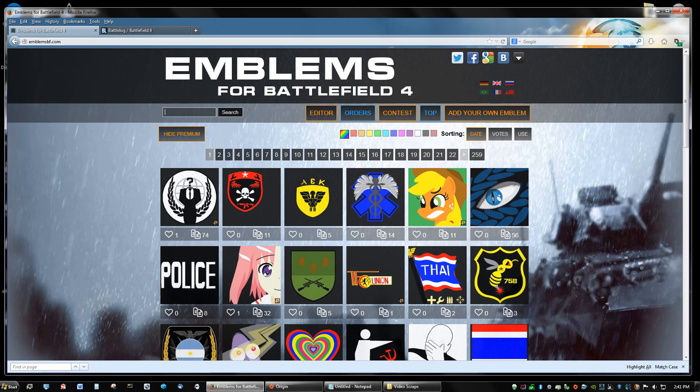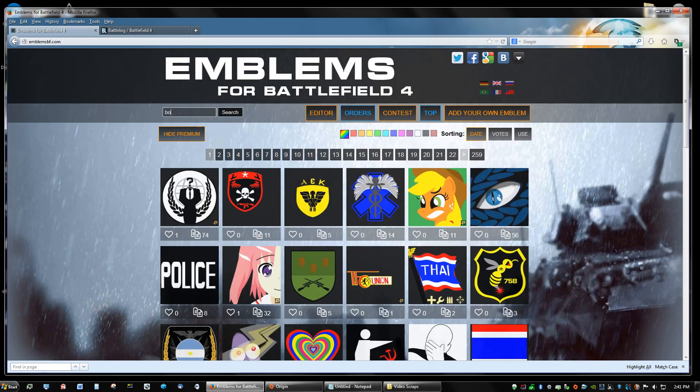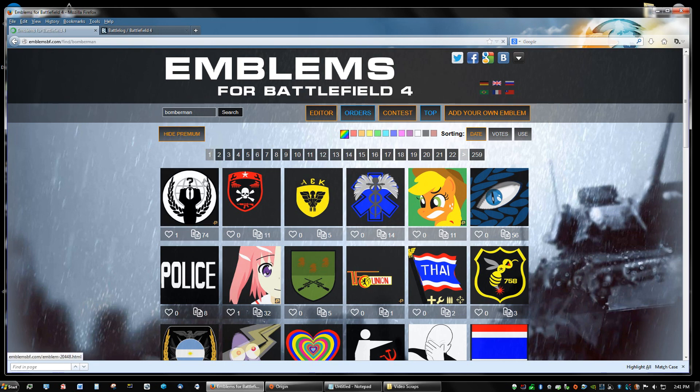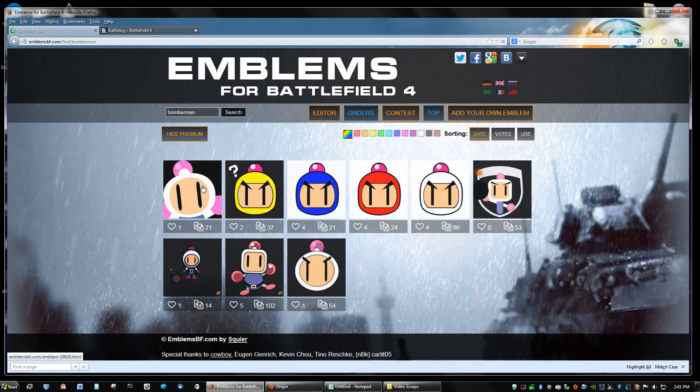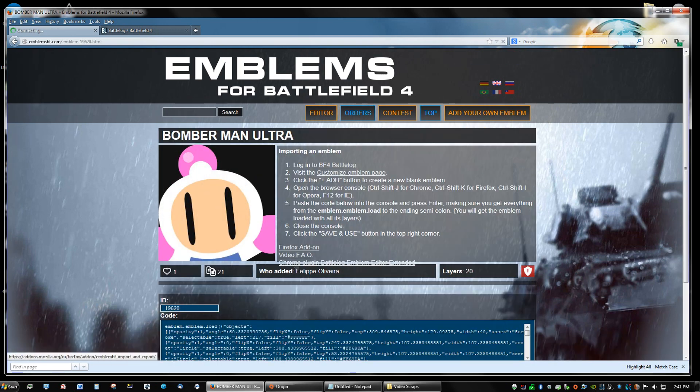I want, for instance, a Bomberman. I wonder if they have Bomberman. I'm a big fan of Bomberman. Let's see. Yeah, that's awesome.